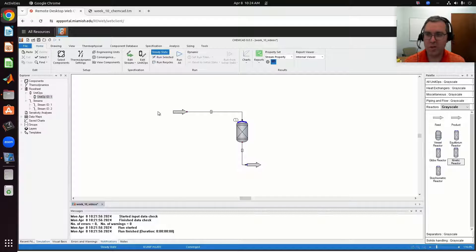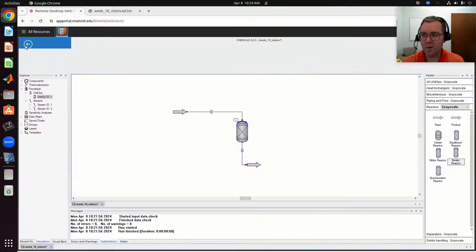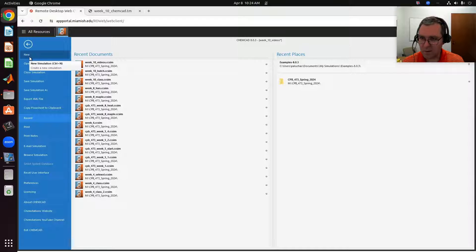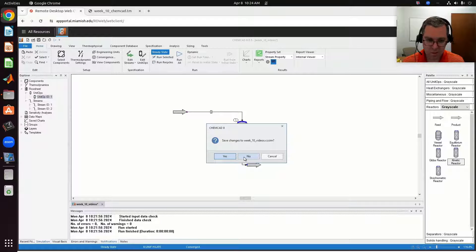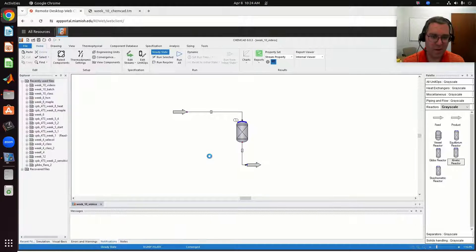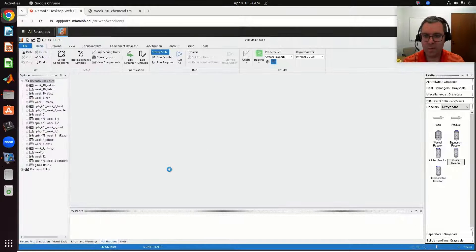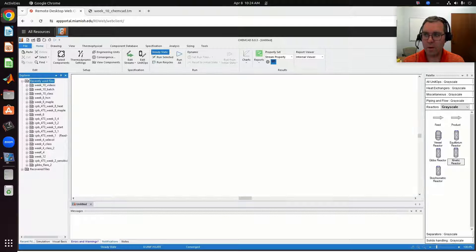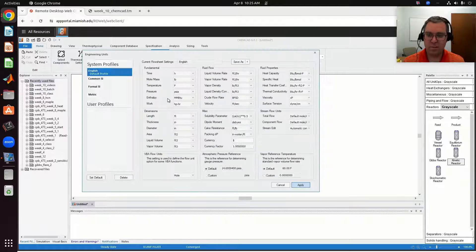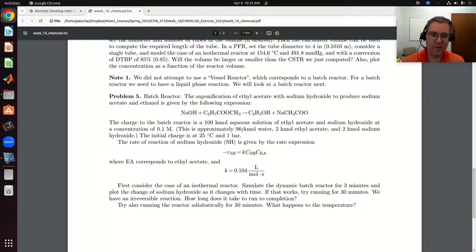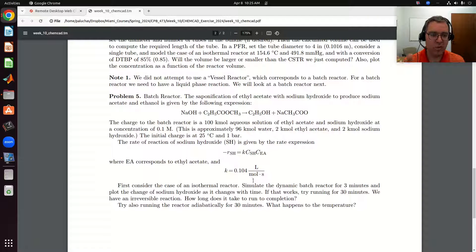I had my flow sheet open from last time, but I'm going to close this and start new. I'm going to start by playing with my engineering units. When I specify my engineering units, I'm not looking at my rate expression — we can change those within our reactor. So instead I'm looking at kilomoles and molar concentration, but we give amounts in kilomoles.